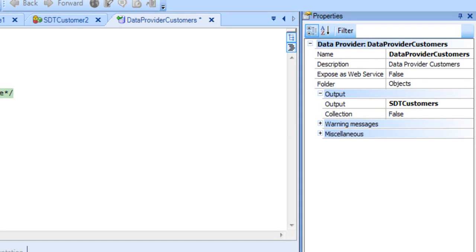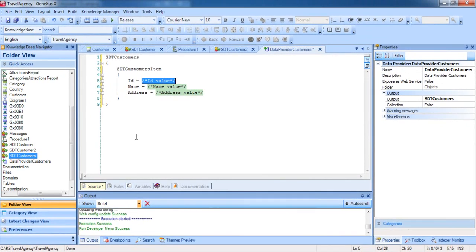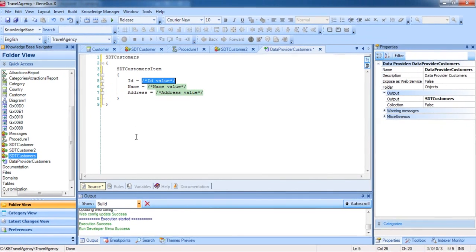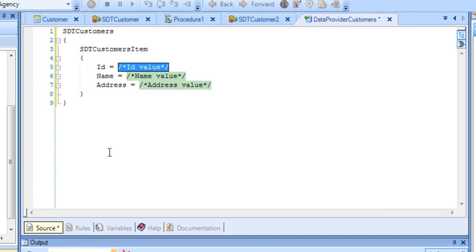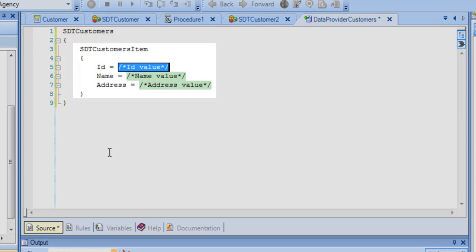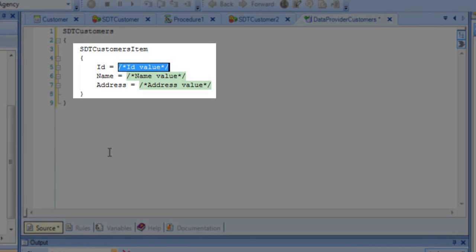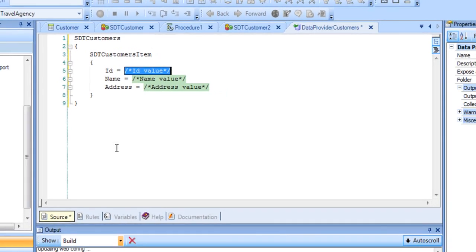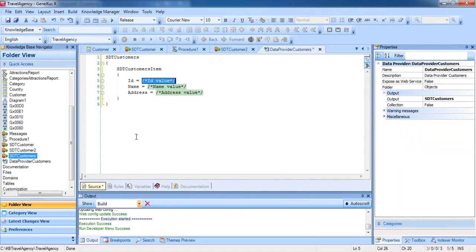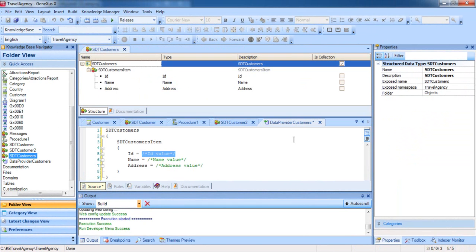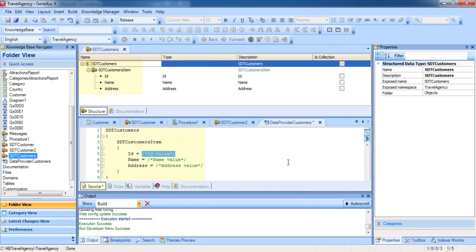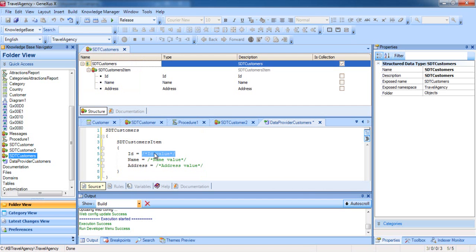Now let's analyze what GeneXus wrote in the source. We can recognize the name of the structured data type SDTCustomers, which is a collection. Between brackets is the substructure of the collection's item. We can compare this against the structure of the SDT. We can see that GeneXus represented, in the form of text, the structure of SDTCustomers and left the members ID, name, and address ready in the SDTCustomers item for loading a value to them.